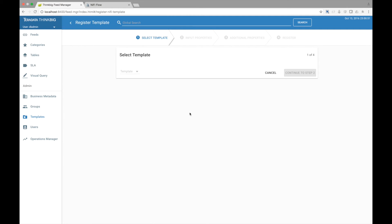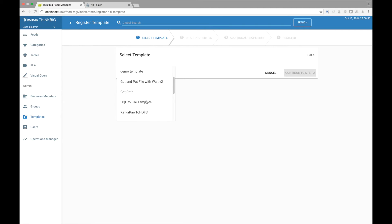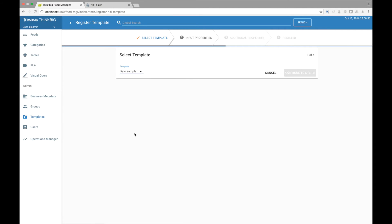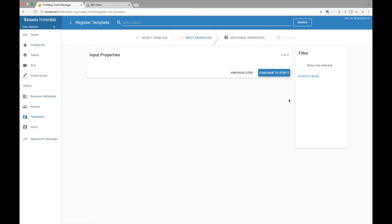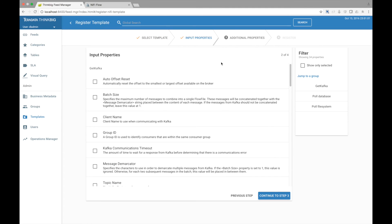First, we need to select the template. Let's find the Kylo sample template we just created. The next two screens allow you to define how this template will be rendered when creating a feed. Additionally, Kylo allows you to inject metadata into the template. Let's go see how this works.